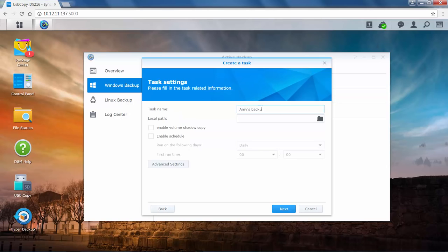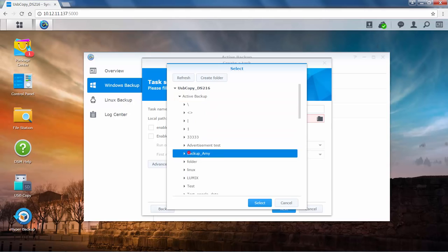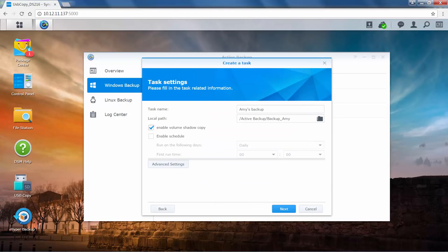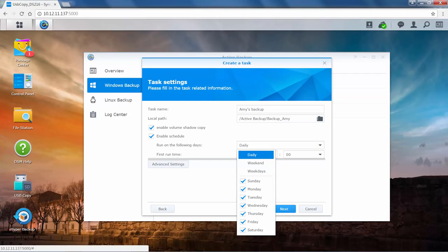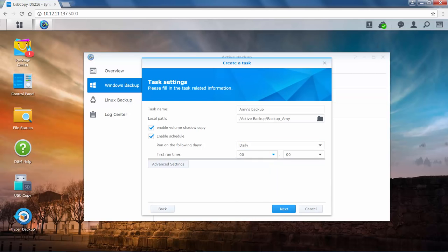Now enter your task name and select the local path, that is the backup destination. You can enable Volume Shadow Copy and set a backup schedule. Enabling Windows Volume Shadow Copy, or VSS, ensures your backup remains consistent. This feature is only supported on Windows Backup and not Linux Backup. Click Enable Schedule to schedule the specific time and date for backing up your tasks. After you have configured the settings, click Next to continue.